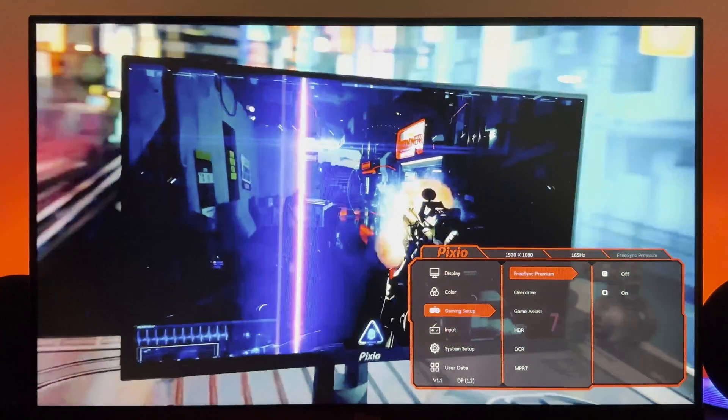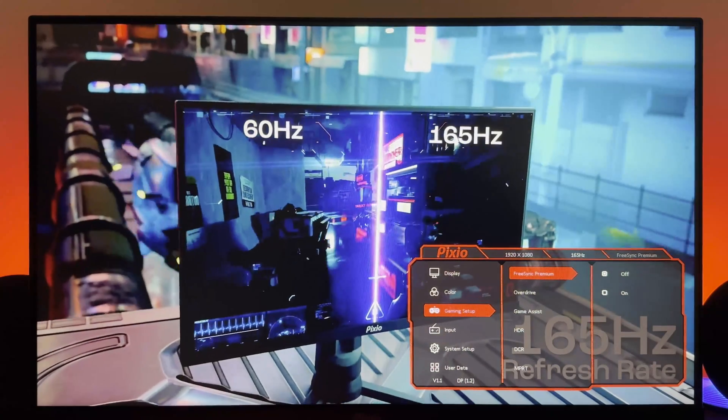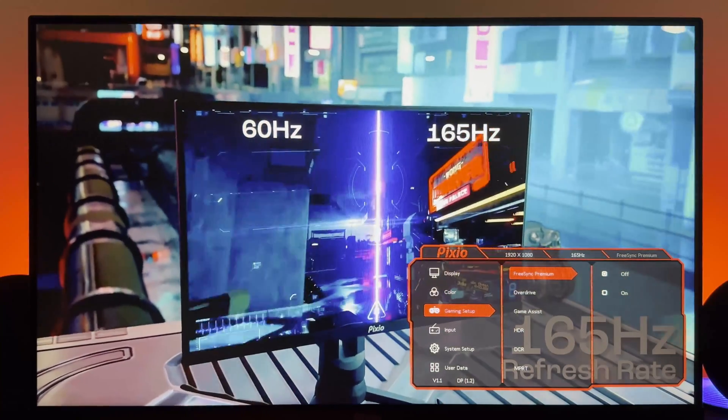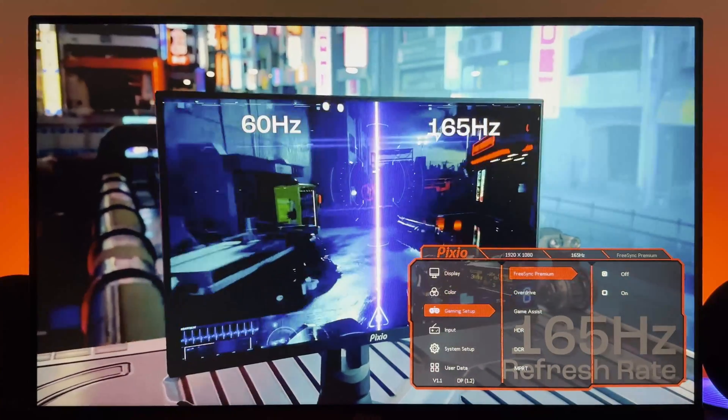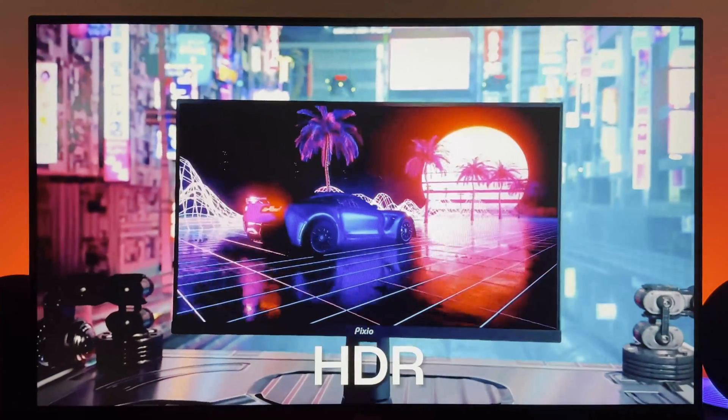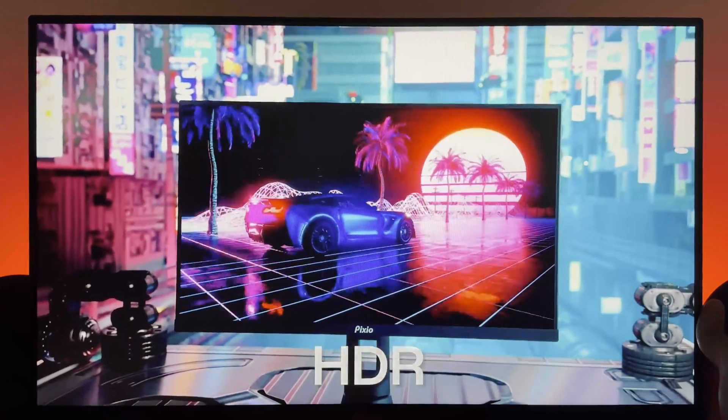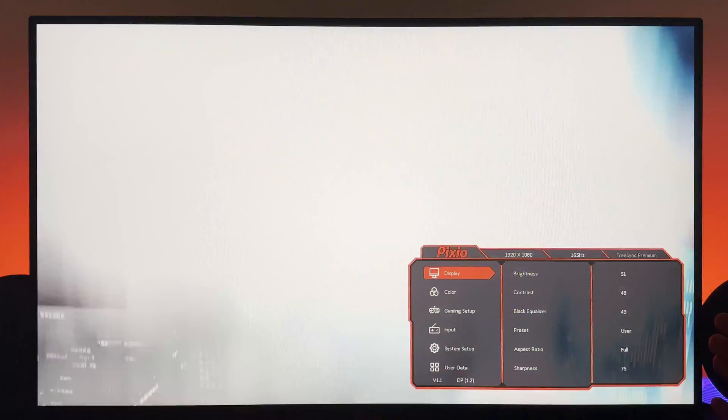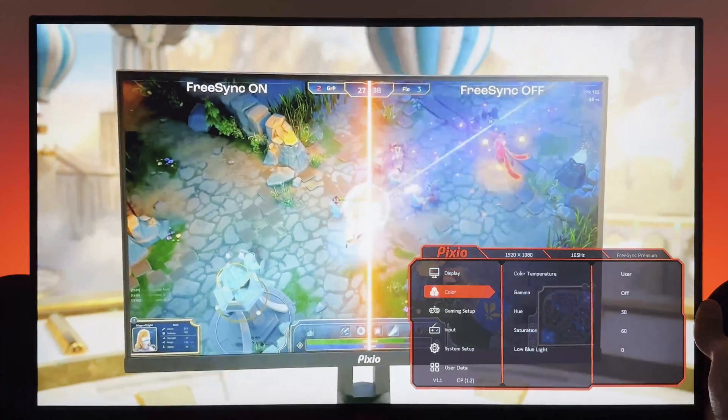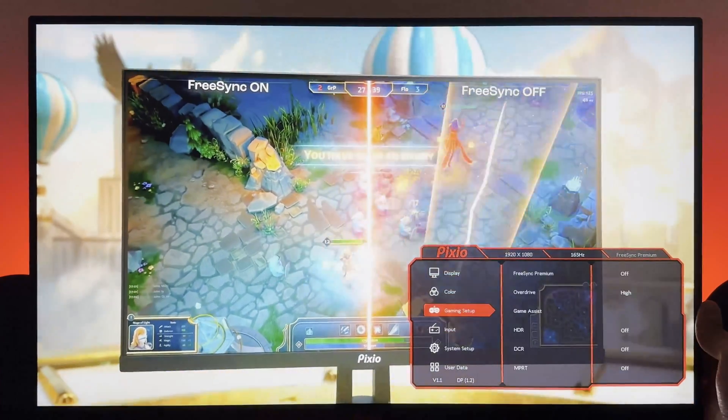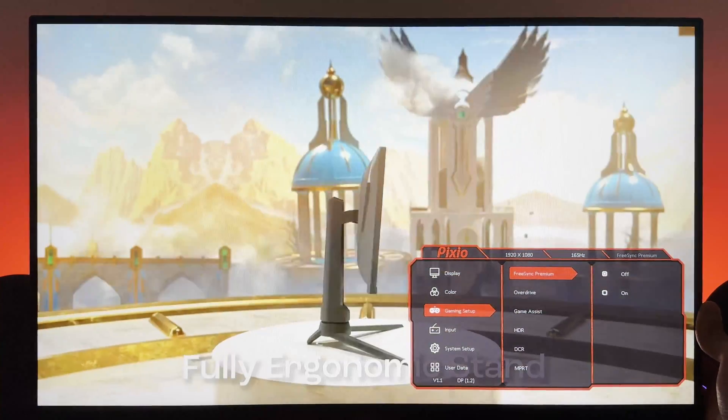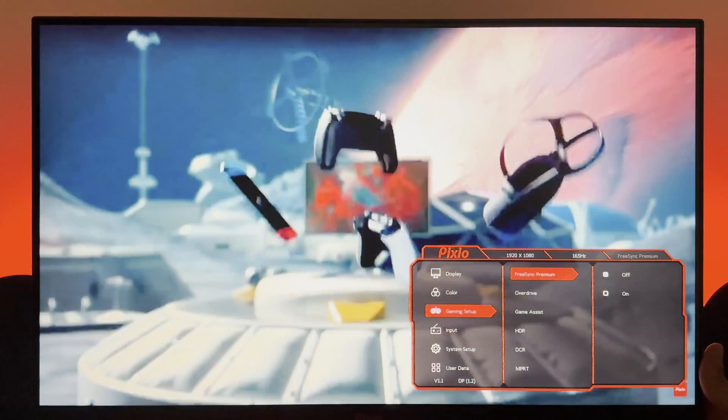I don't really use G-Sync or FreeSync or adaptive sync just because I'm gaming Warzone most of the time, and for that I just want ultra-low latency and I don't want anything messing about with that. So generally I don't use it, but there are occasions where I turn it on.